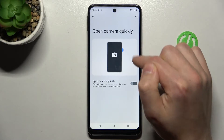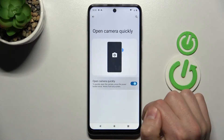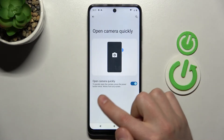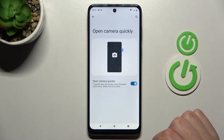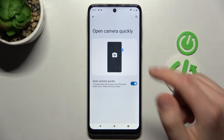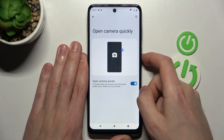Here I need to activate the toggle to the on position — blue — and now you need to press the power key twice quickly to activate your camera. So let's try.